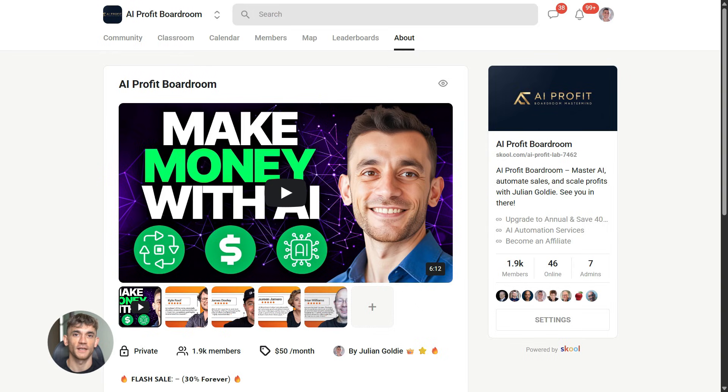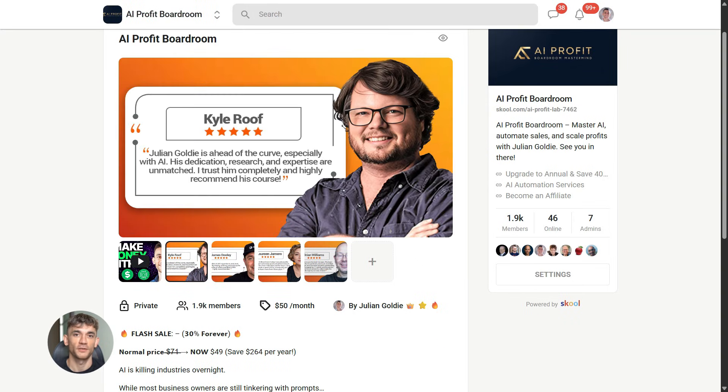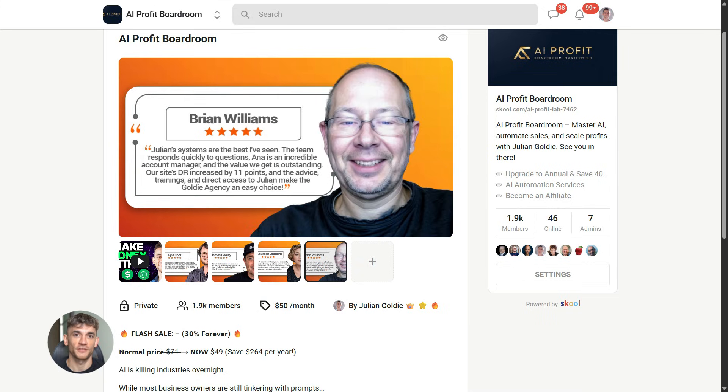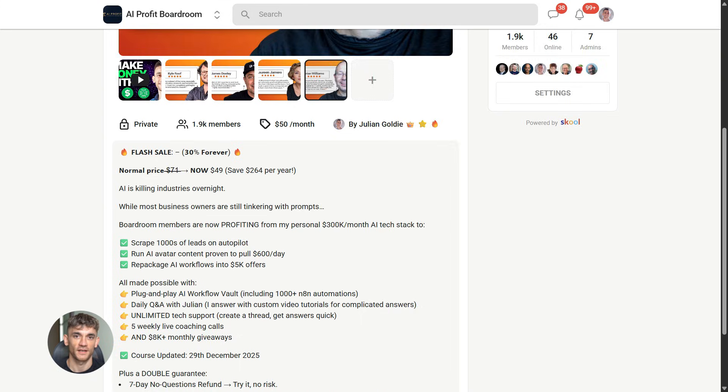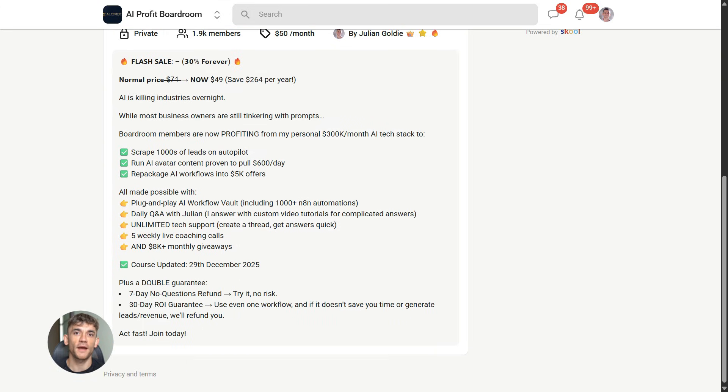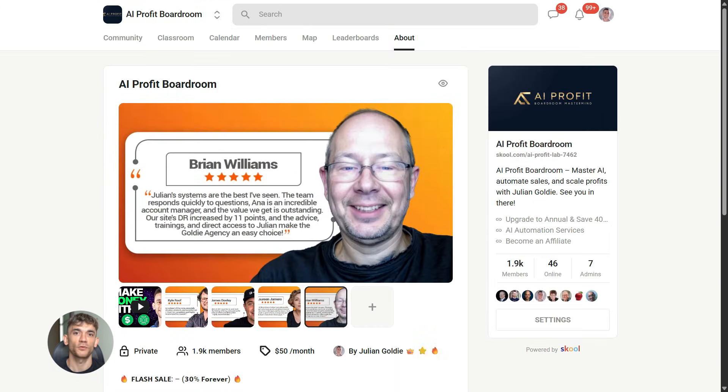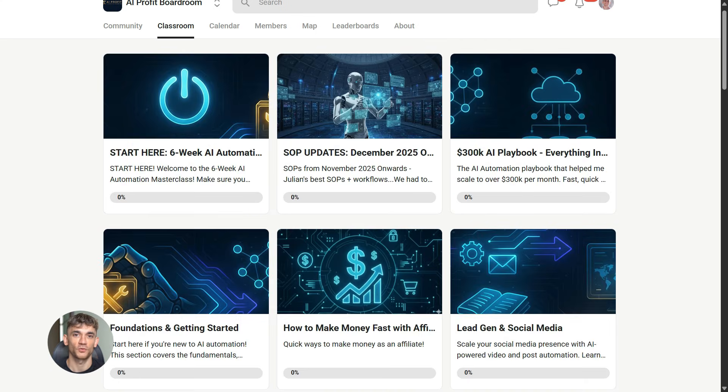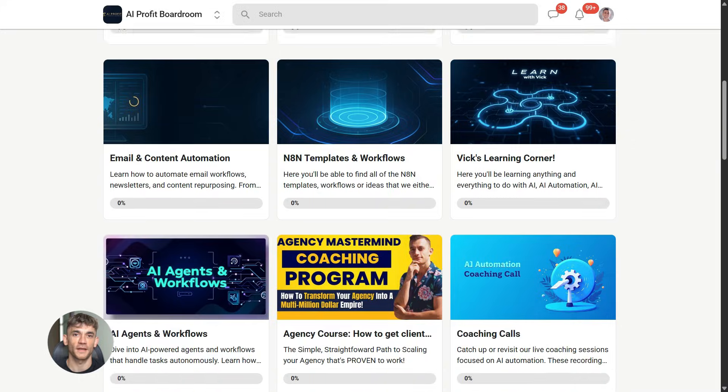Now, if you want to dive even deeper into AI automation, I've got something special for you. I run a community called the AI Profit Boardroom, the best place to scale your business, get more customers and save hundreds with AI automation. Learn how to save time and automate your business with AI tools like Gemini 3.0 Pro. The link is in the comments and description. It's at school.com slash AI Profit Lab.